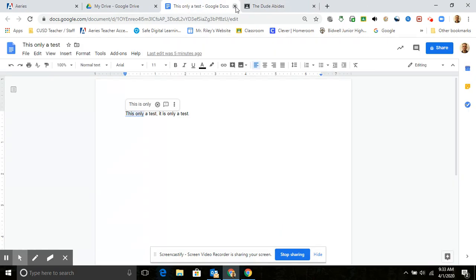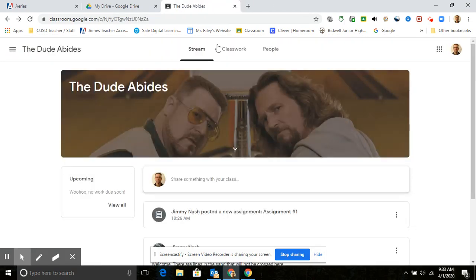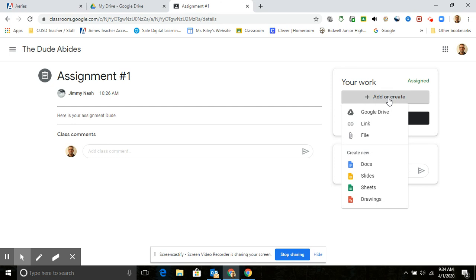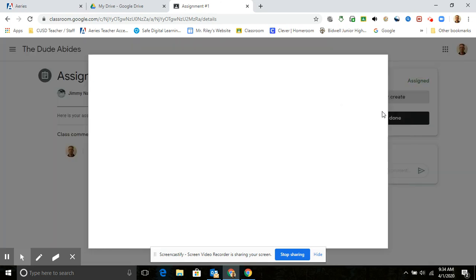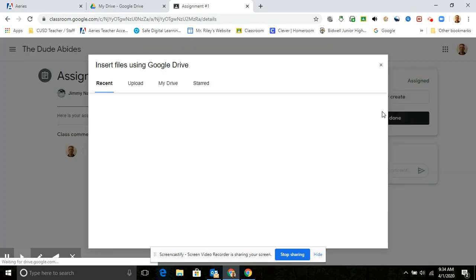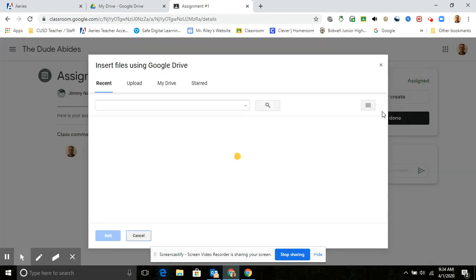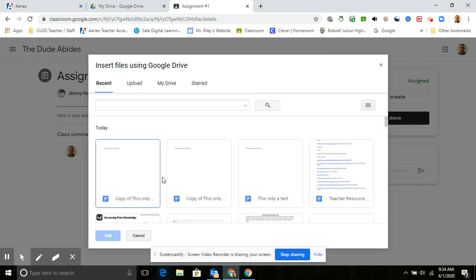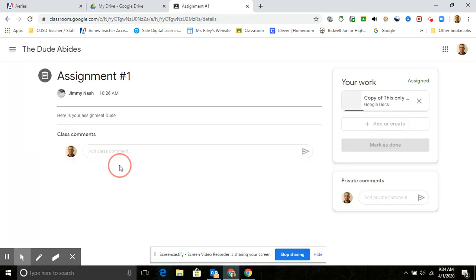Okay, so then you're going to go back to the assignment, and I am going to add or create. I'm going to go to my Google Drive, and it should be one of the first things on the list. So there's the assignment that I've filled in the blank, so I'm going to add that.